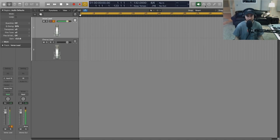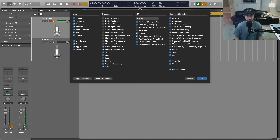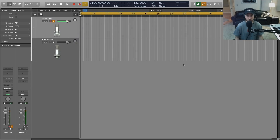The next thing we want to do is activate the delay compensation or low latency mode. In Logic's case, that's this button here. If you don't see this button, you can go to 'Customize Control Bar' and you'll see it in 'Modes and Functions.' Just make sure that low latency mode is checked so that you'll have that option up there to turn it on.